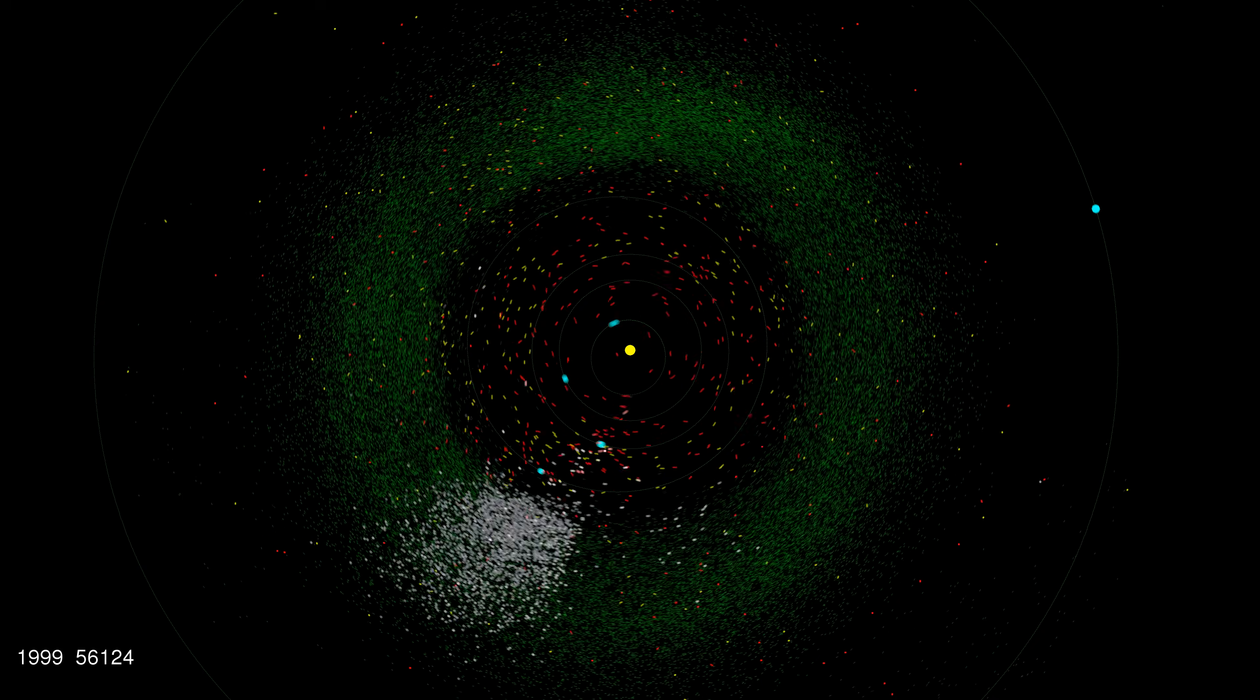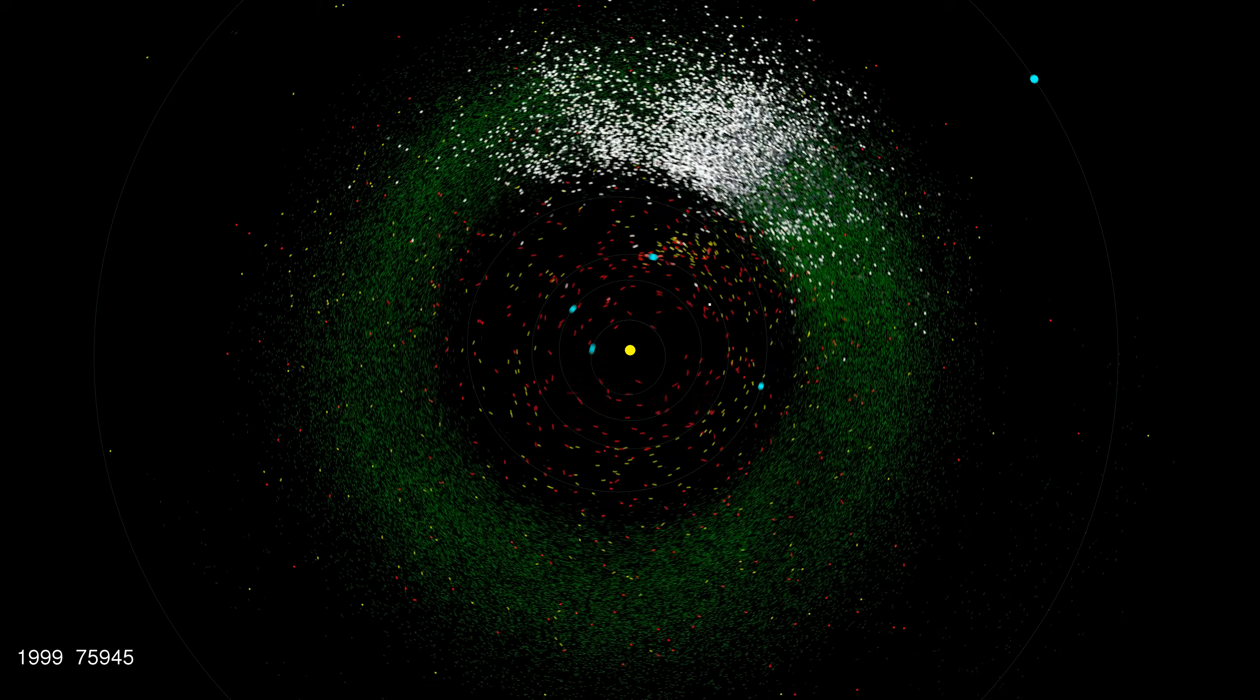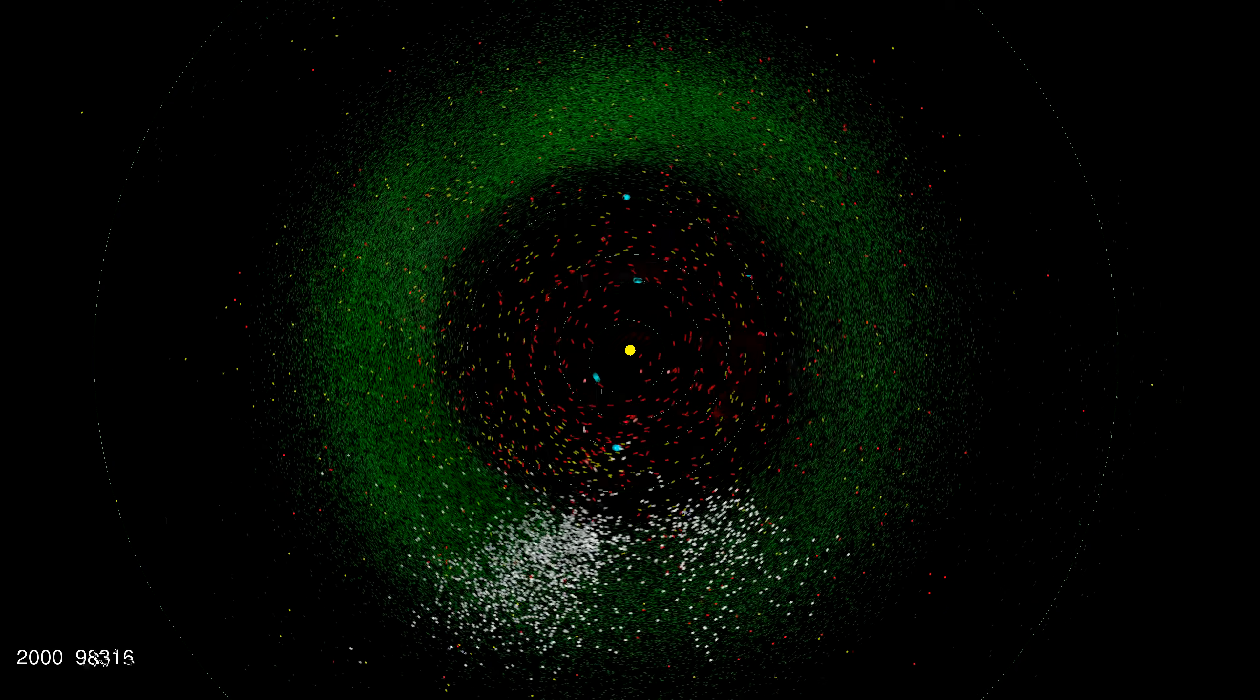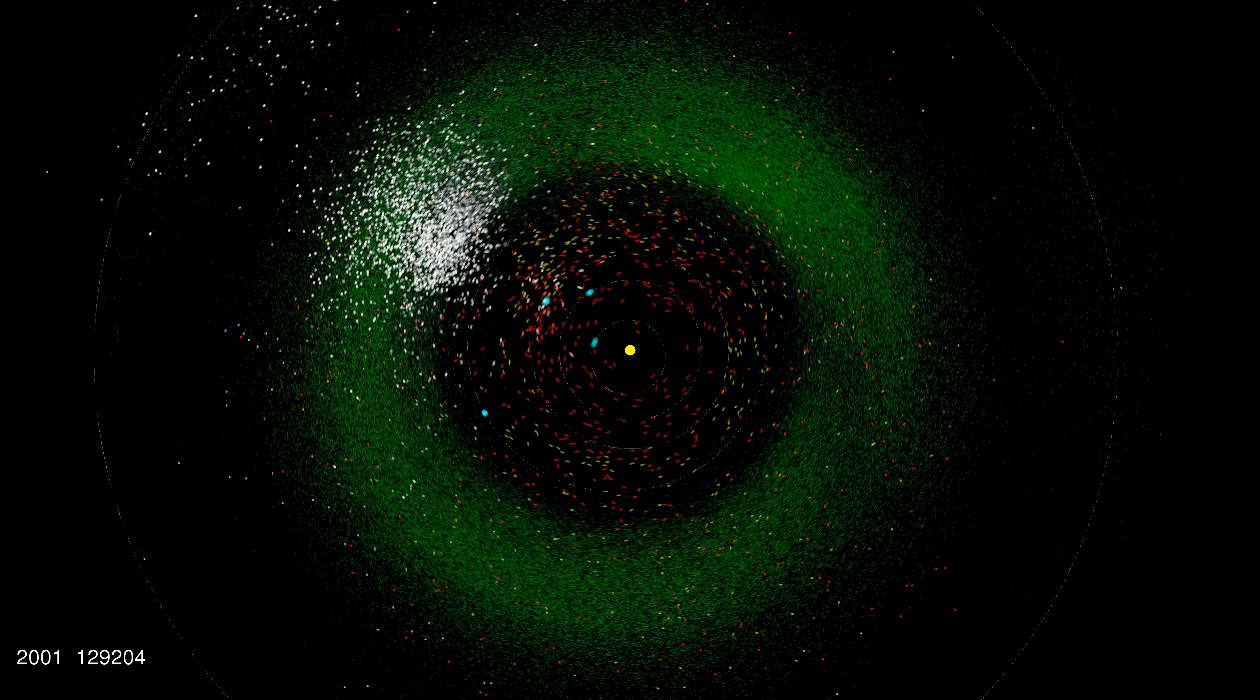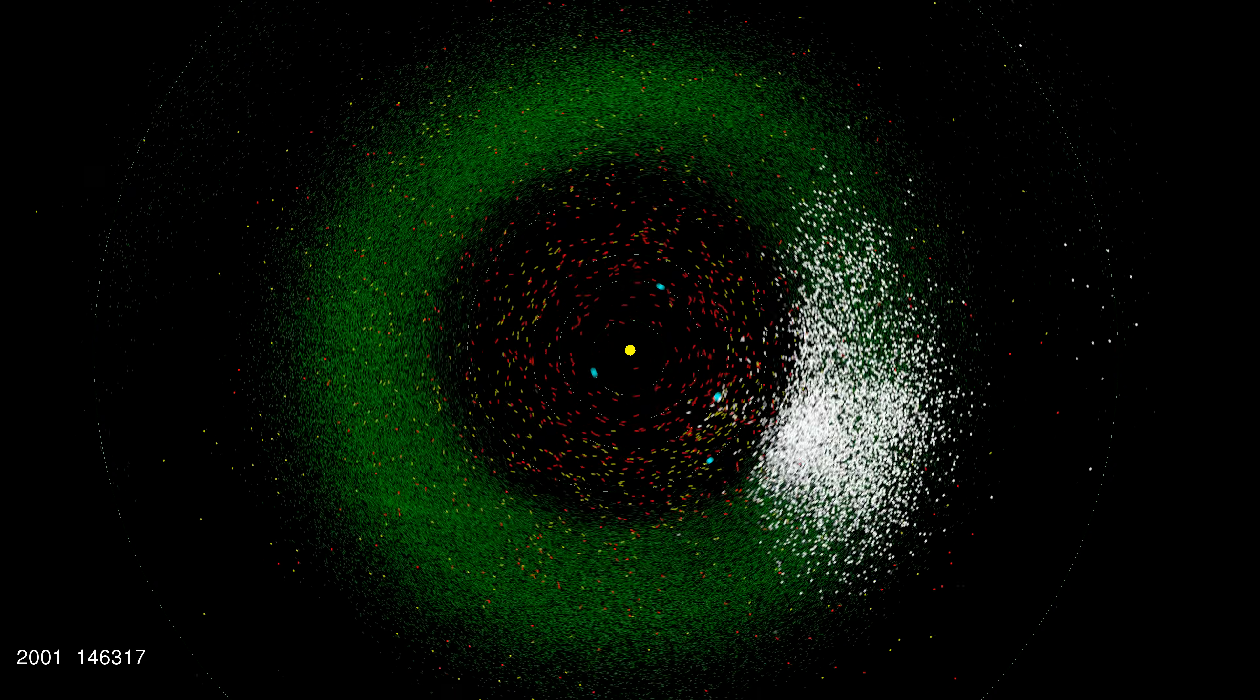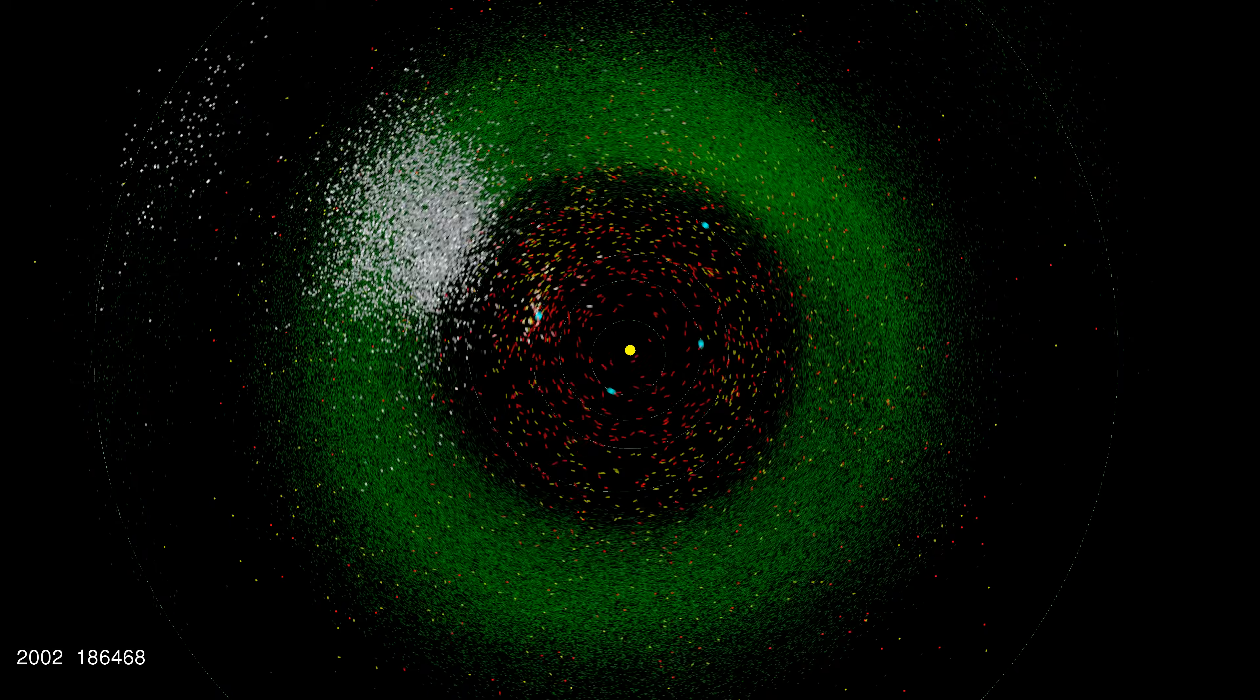Now by the late 90s, a number of dedicated asteroid discovery programs are in full flow. These combine electronic imaging with automated image processing and follow-up. Hundreds of new objects are being discovered every day and new patterns of discovery become evident.